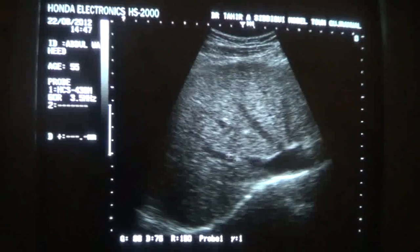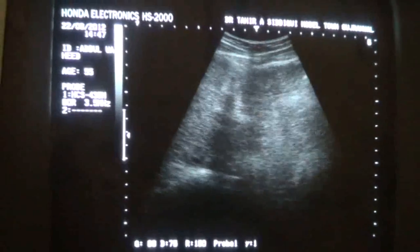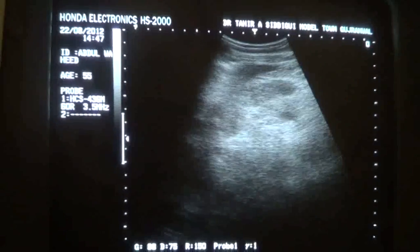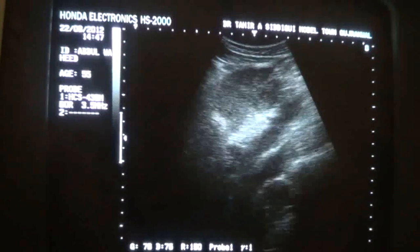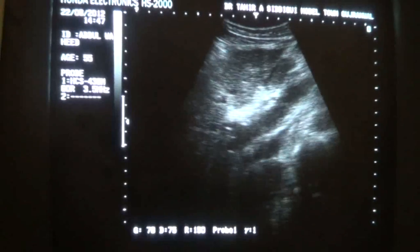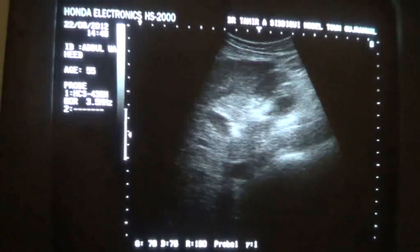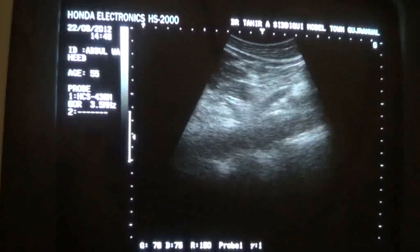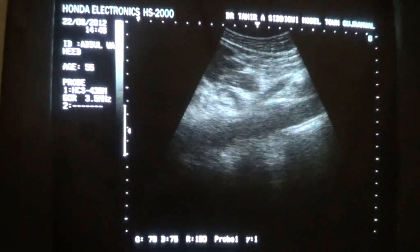This is the right hepatic vein entering the inferior vena cava, the middle hepatic vein, and the left hepatic vein entering the IVC. There is no evidence of adenopathy at the region of the portal hepatis. This is the region of the portal hepatis. And there is no evidence of adenopathy at the para-aortic region as well.